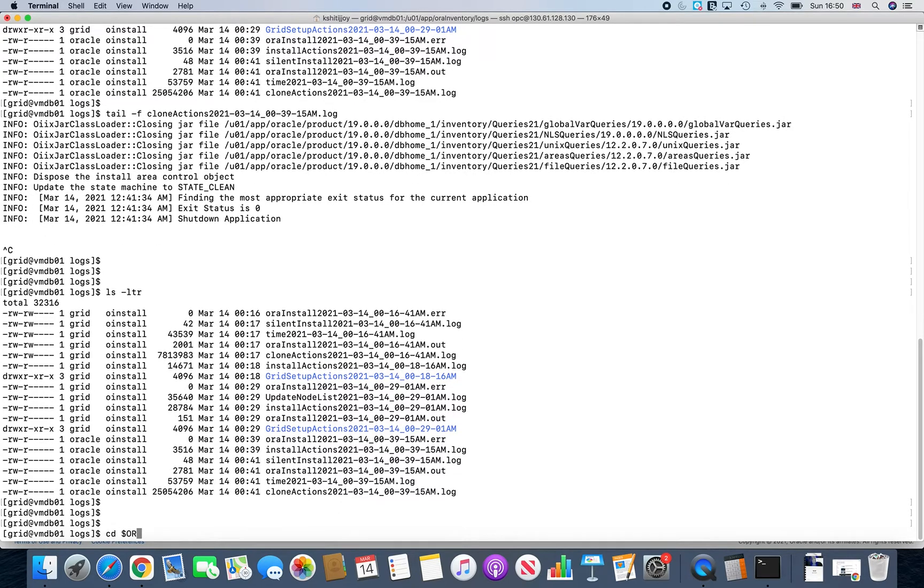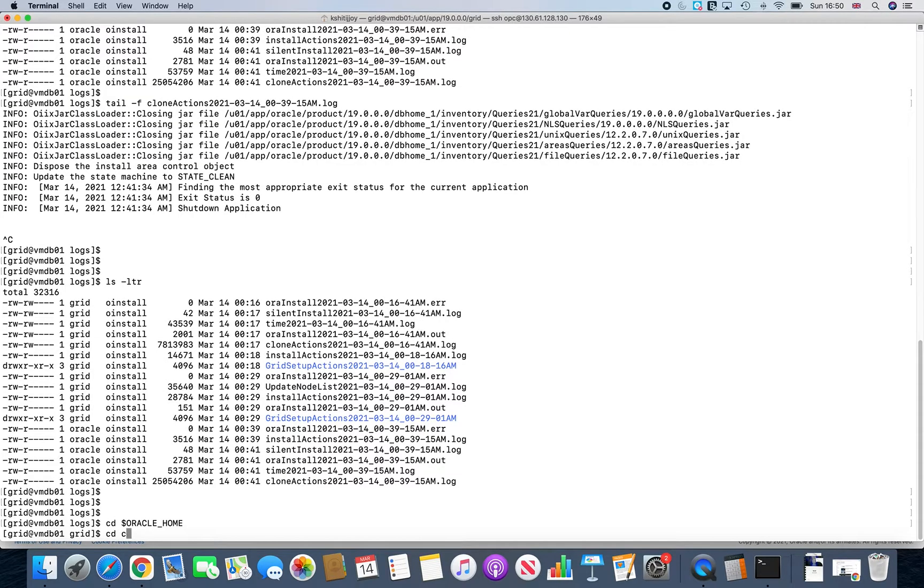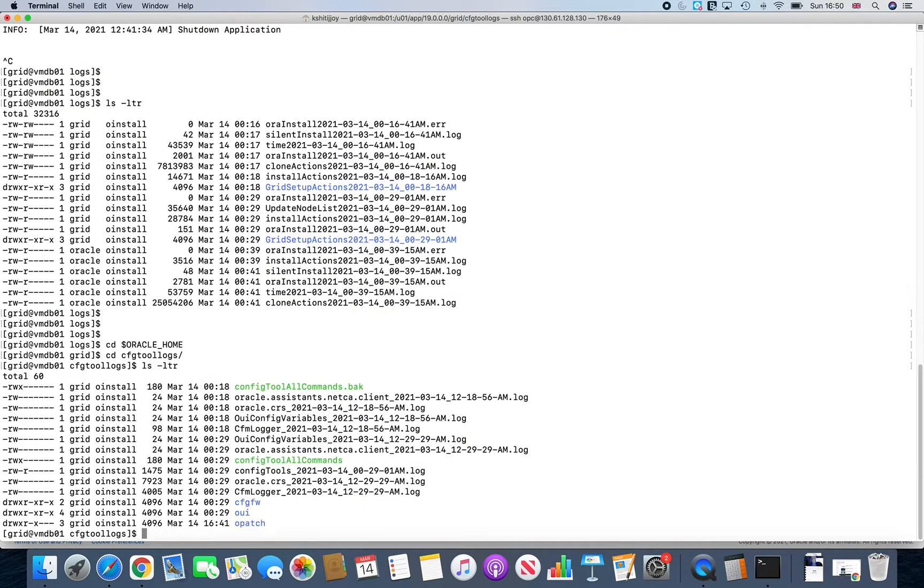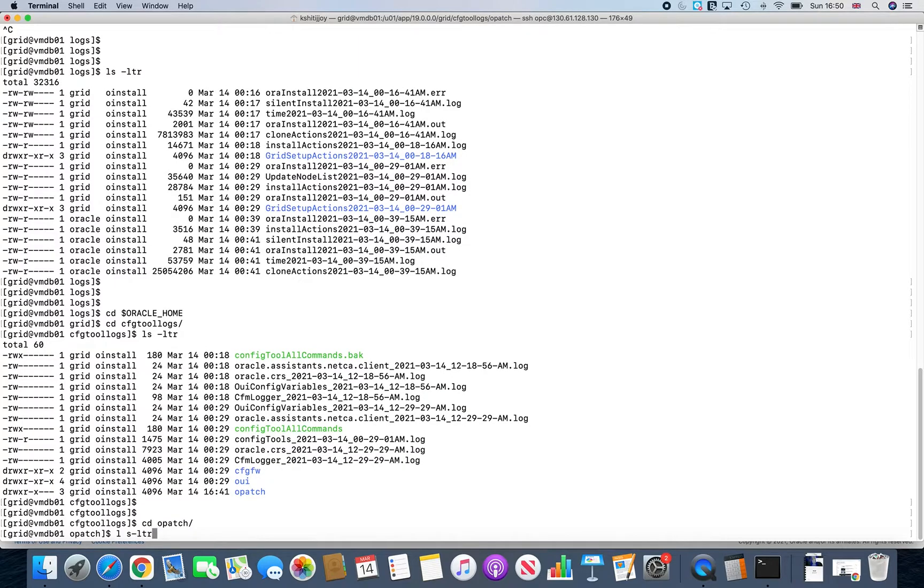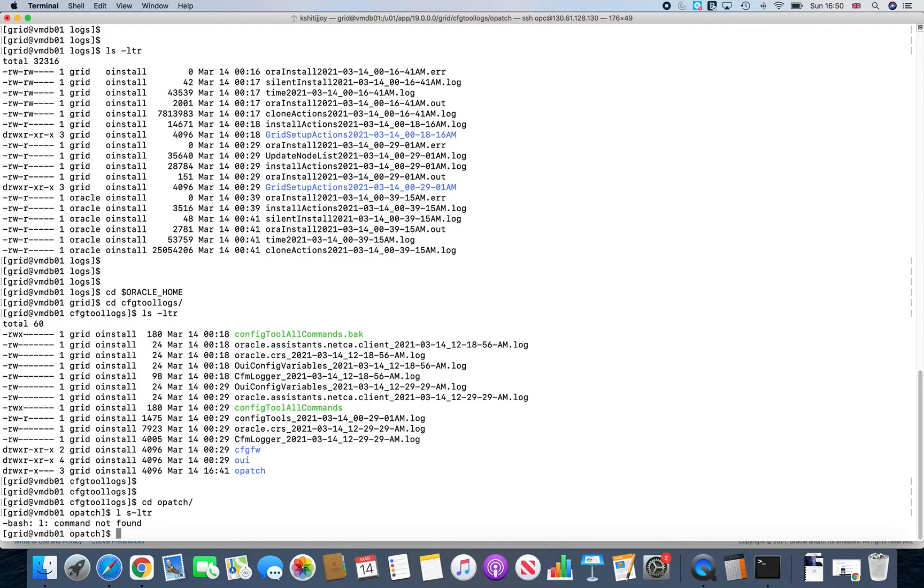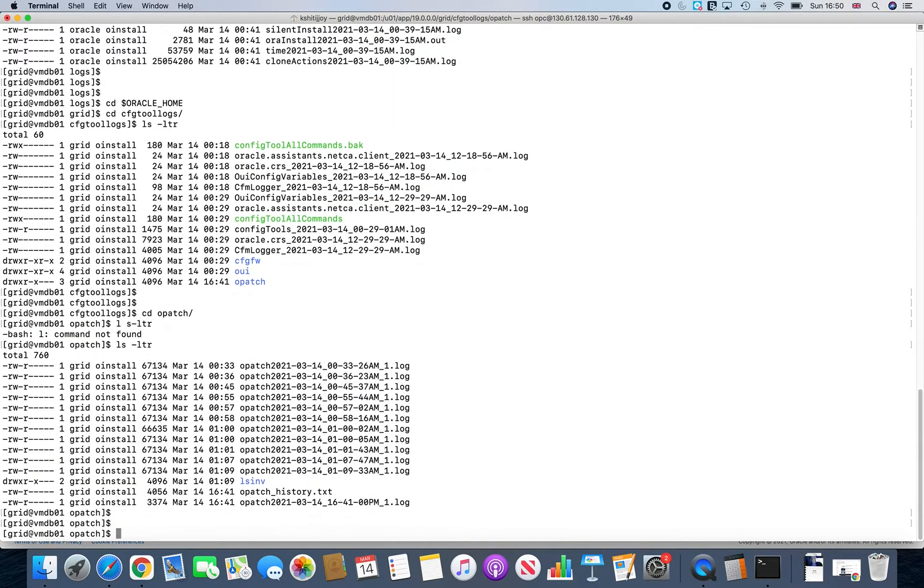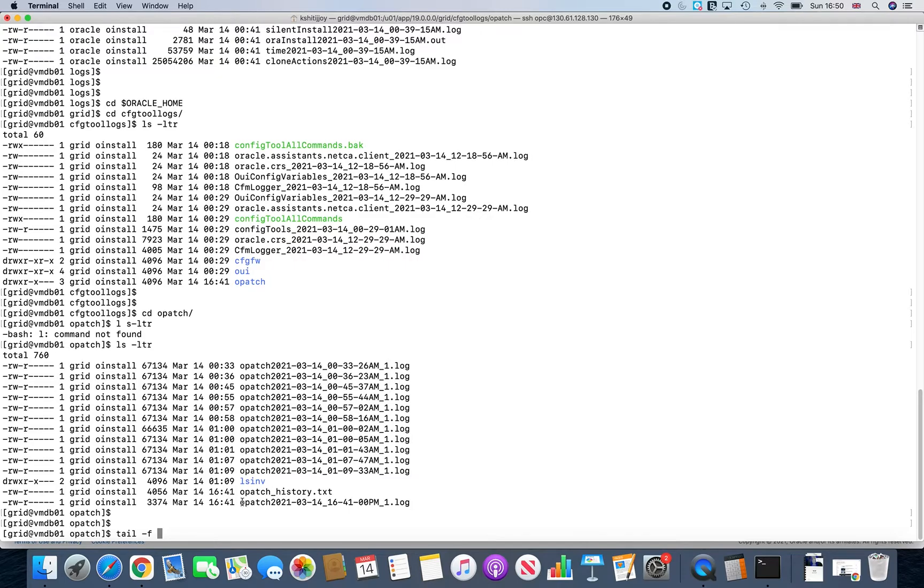This is like one area from where you can see things are happening. Or there is another area which I normally use. Oracle home CFG tool logs. And you go to opatch. And you can just simply tail your opatch log files.